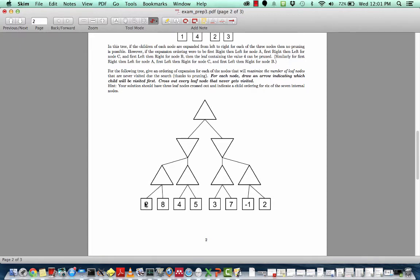A good strategy to approach this problem is to first determine the utilities of each of the nodes. The right-side-up triangles are max nodes, so the utility here is eight, the utility here is five, the utility here is seven, and the utility here is two. Moving up one level, the utility value of the minimizer node is five, the utility of the next node is two, and at the top, the utility is five since this is a maximizer node.